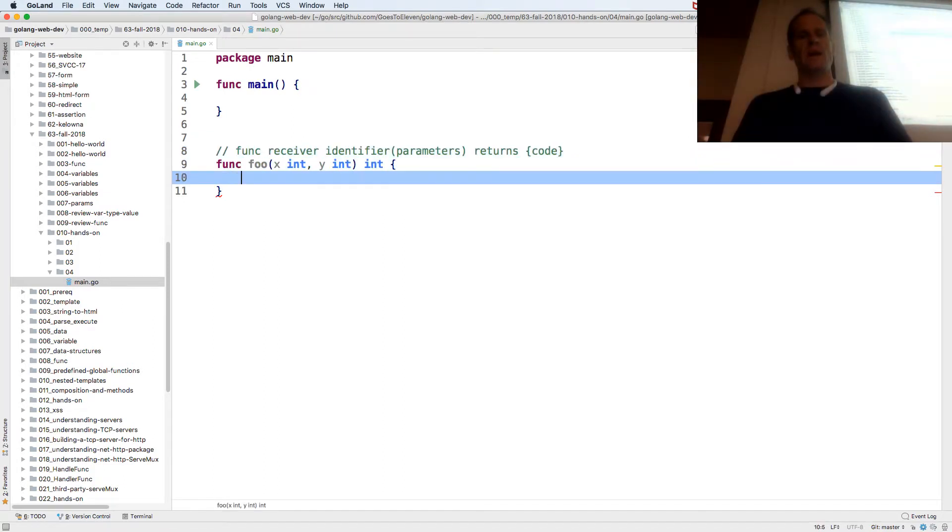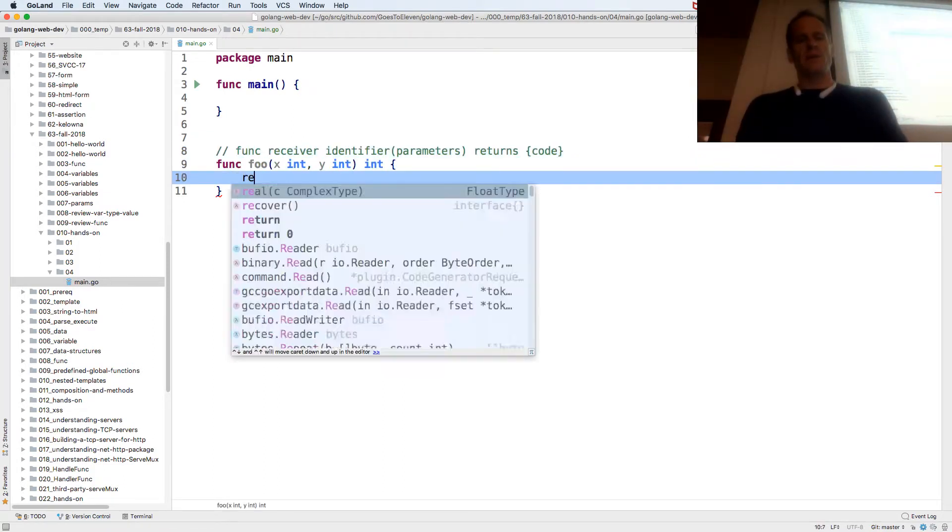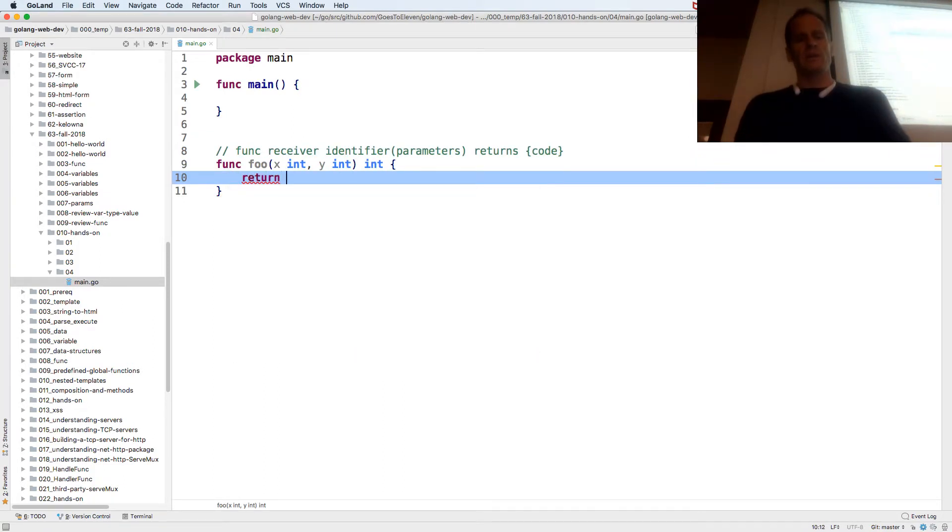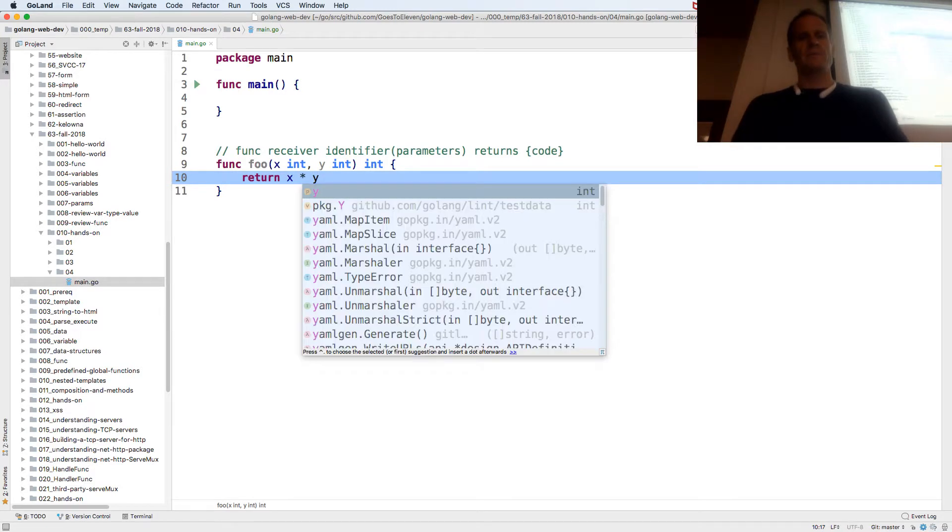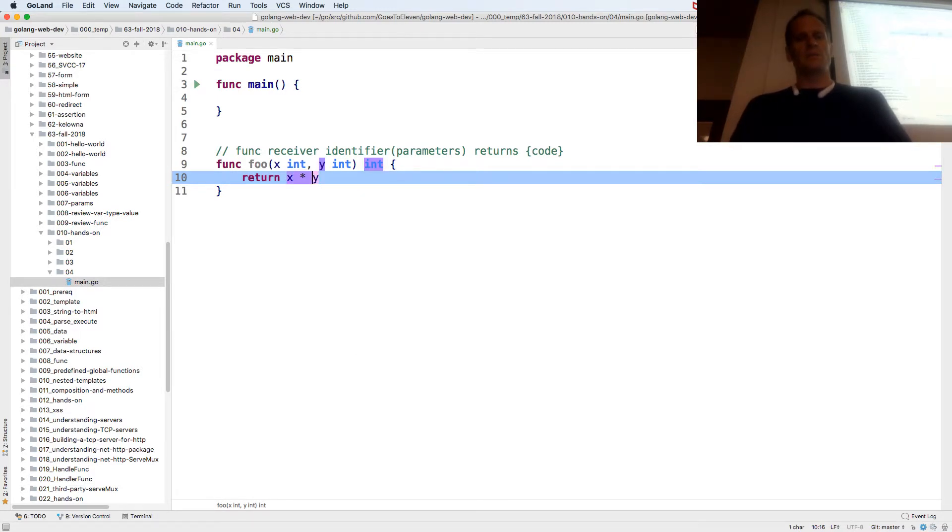And so now I come down here and I'm going to return x times y. x times y is an expression. It will evaluate to a value and then we'll return that, and all of that is our statement.